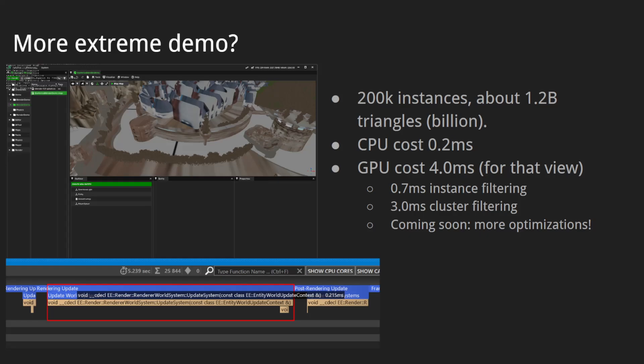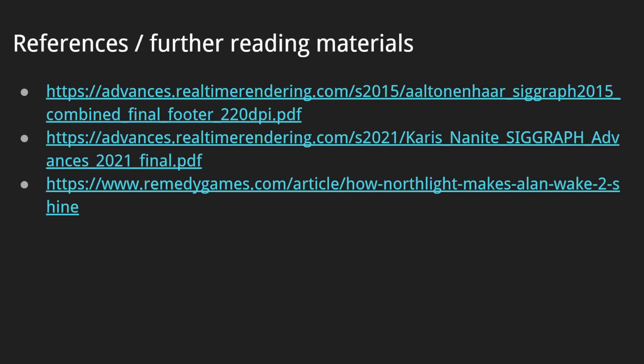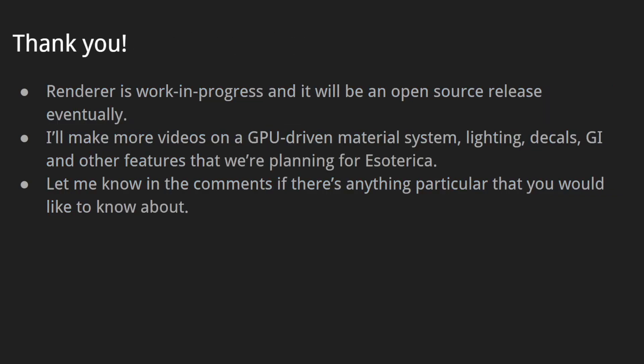Coming soon: we're planning GPU-driven occlusion culling, which should help in this particular case, and a hierarchical culling system to reduce instance and cluster filtering costs. Here are a few references and further reading materials, which will also be linked in the video description. RenderWare is a work in progress and will be an open-source release eventually. I'll make more videos on the GPU-driven material system, lighting, decals, global illumination, and other features planned for Esoterica. Please let me know in the comments if there's anything particular you want to know about. Thank you, and have a good day.